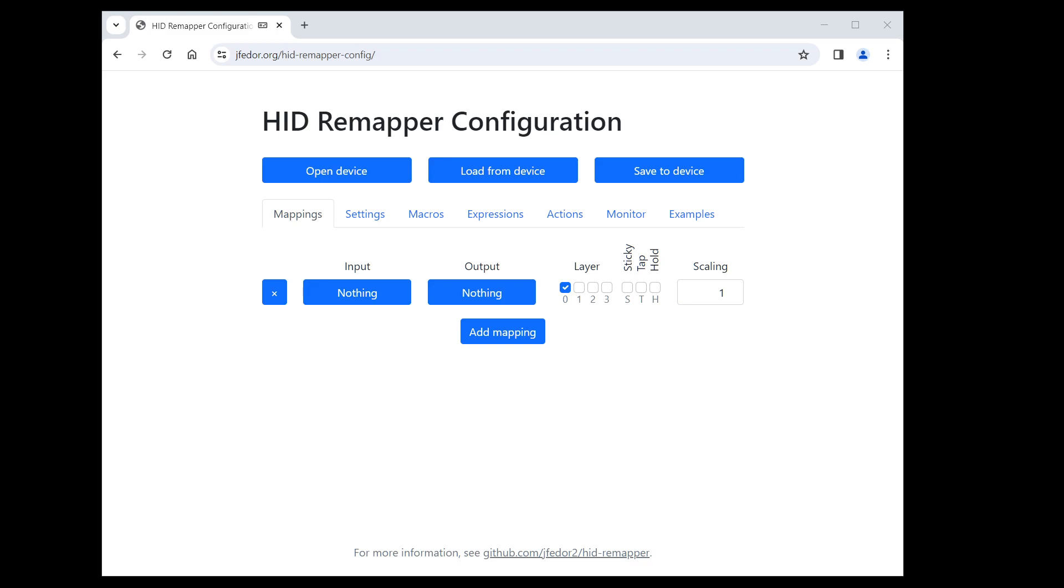Let's talk about the macro feature in HID Remapper. Macros let you send a sequence of inputs by pressing just one key or button. They could be useful for entering some predefined text or for things like a mouse double click triggered by just a single click.